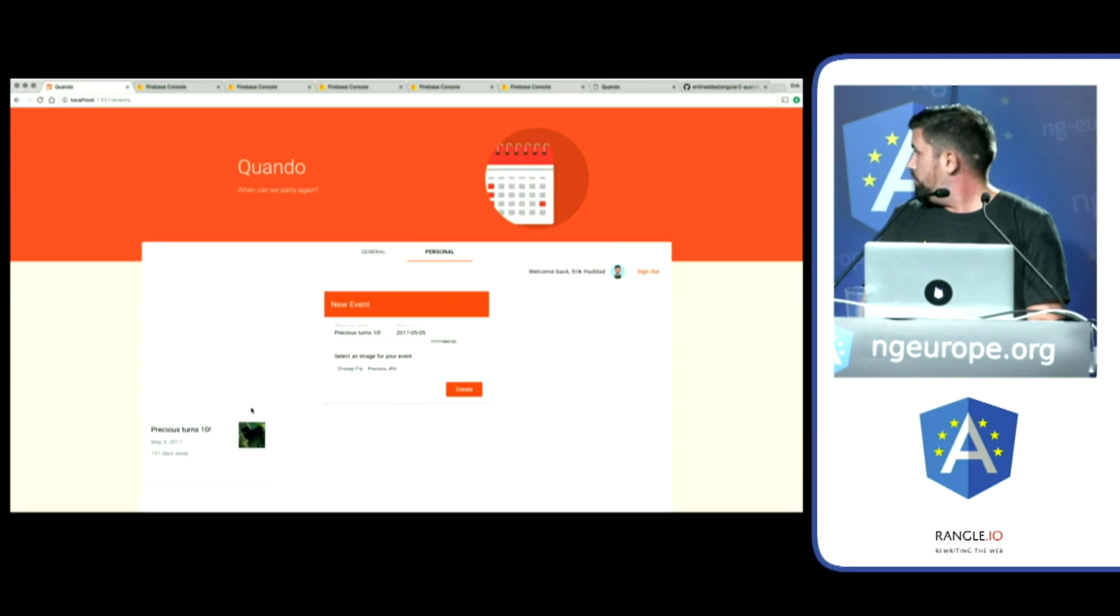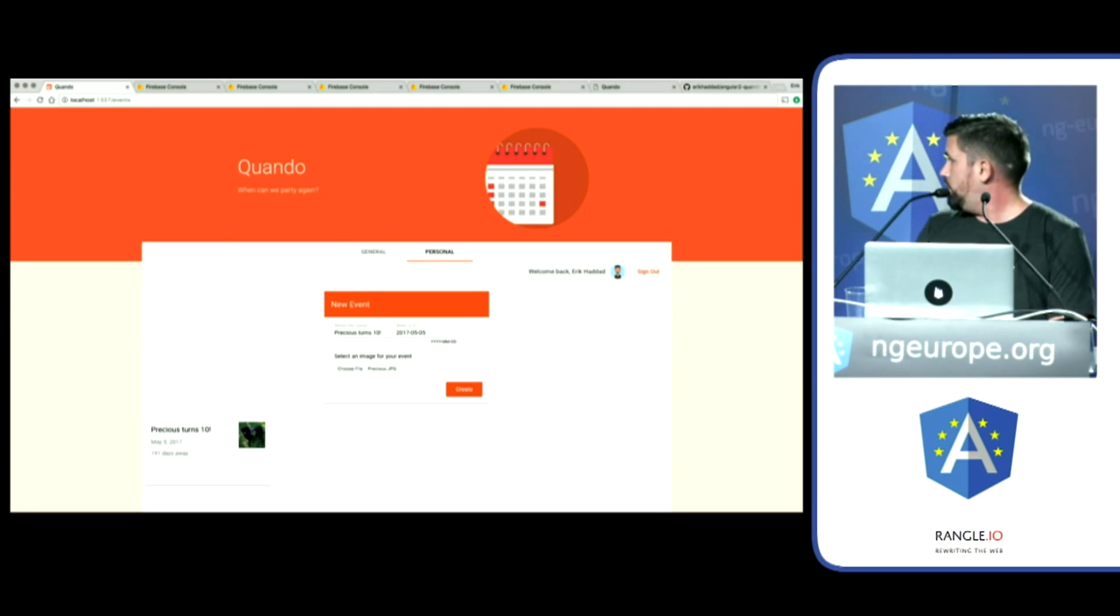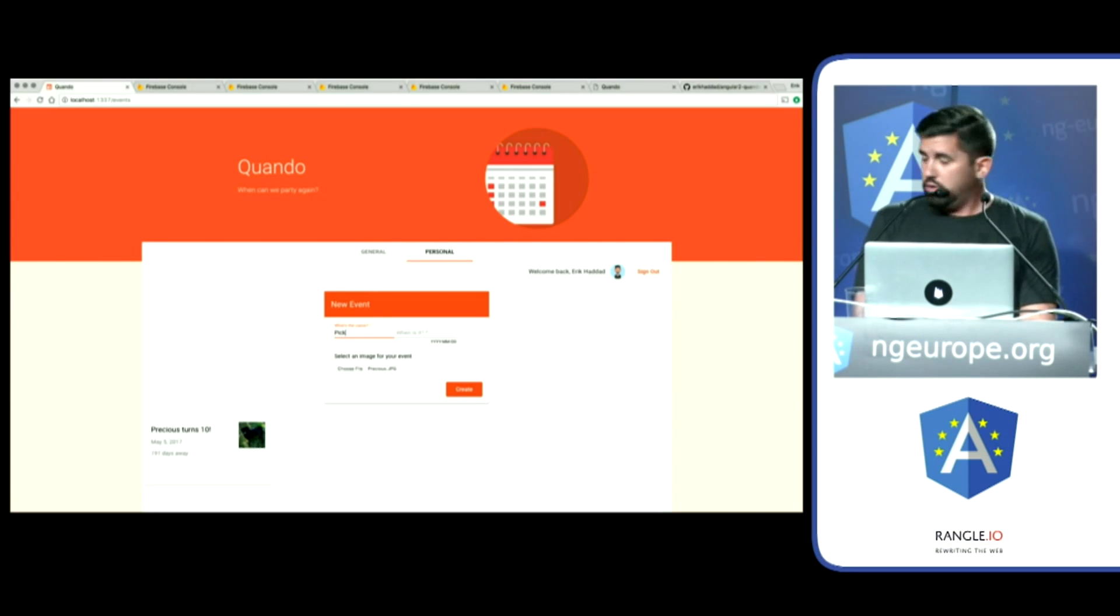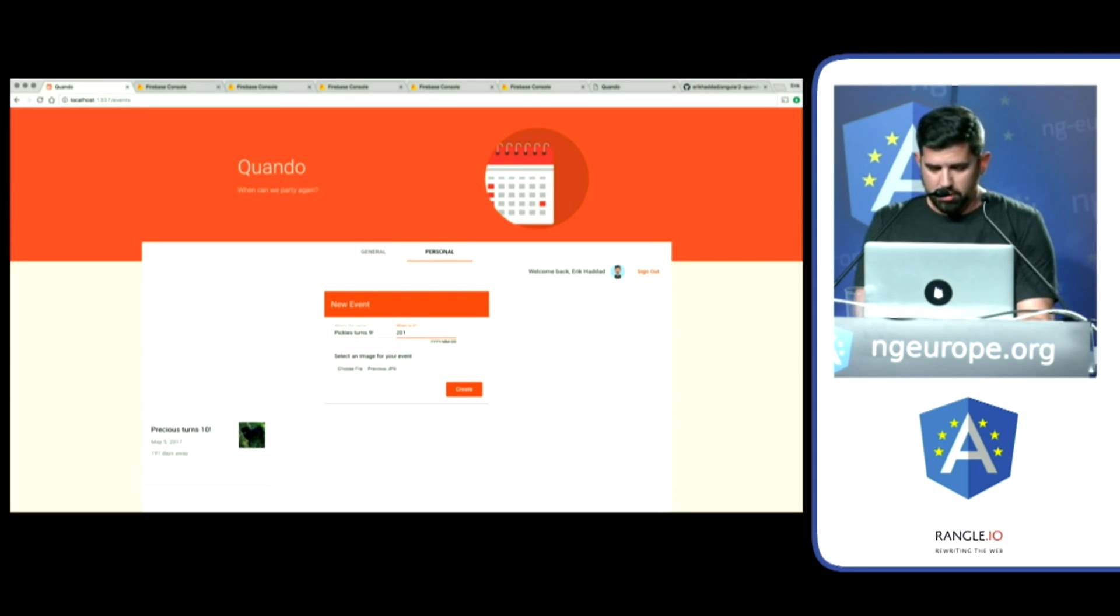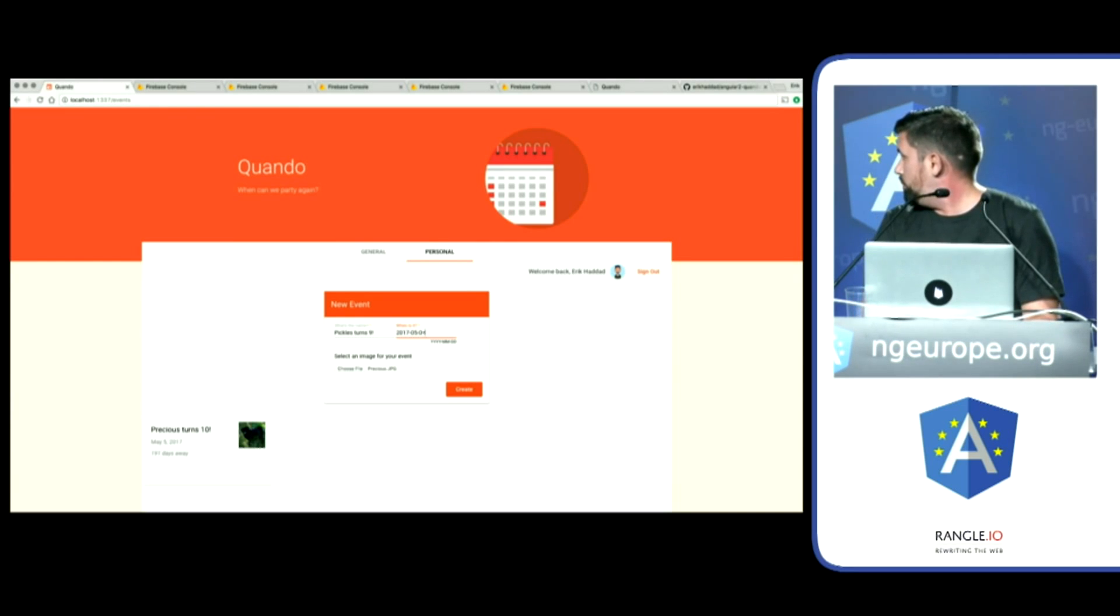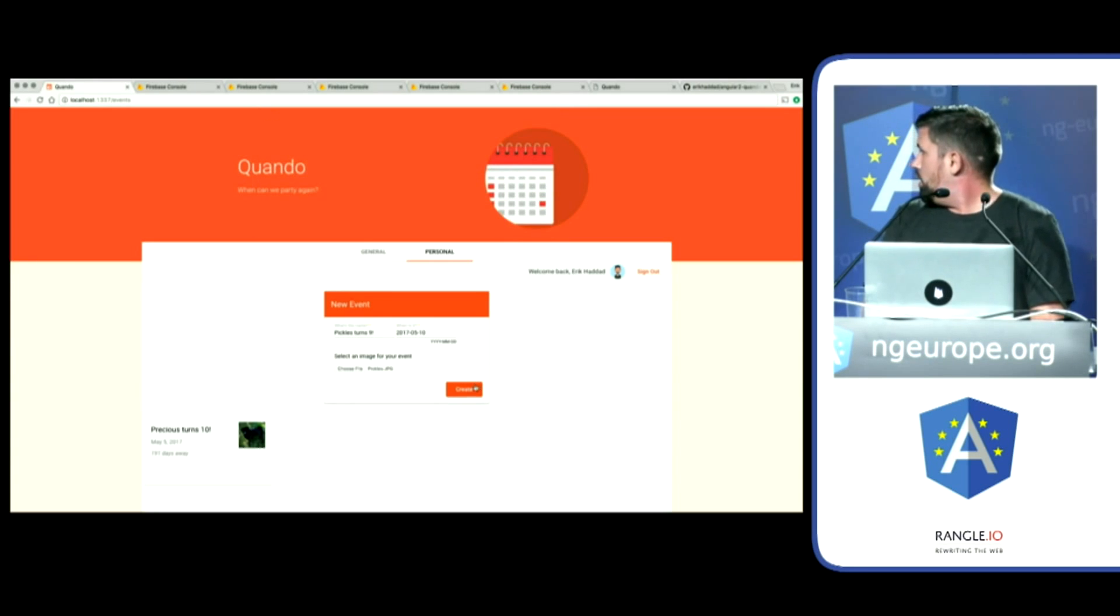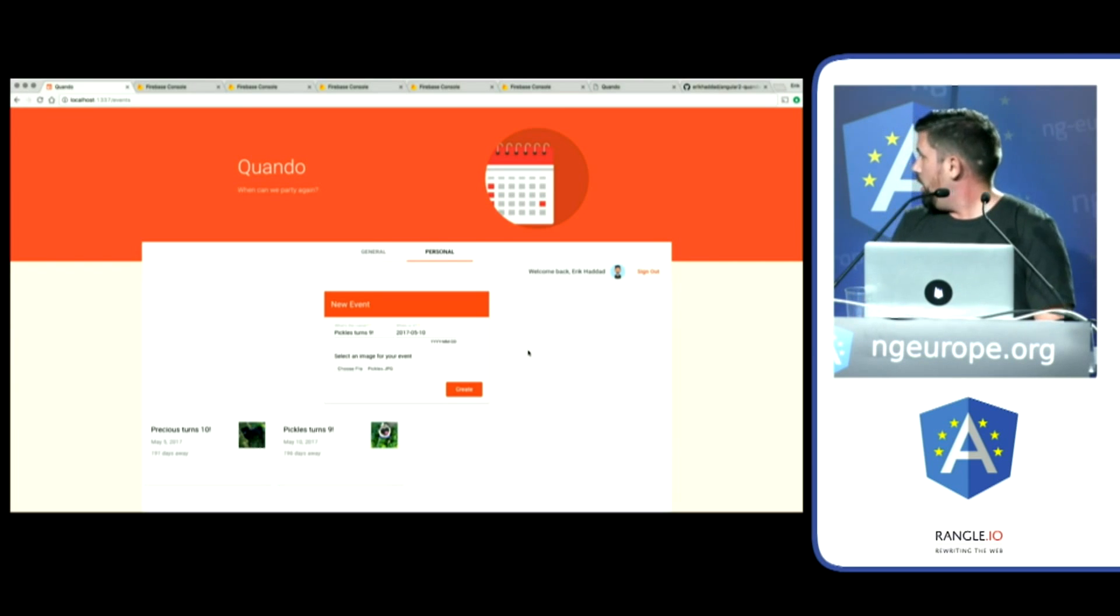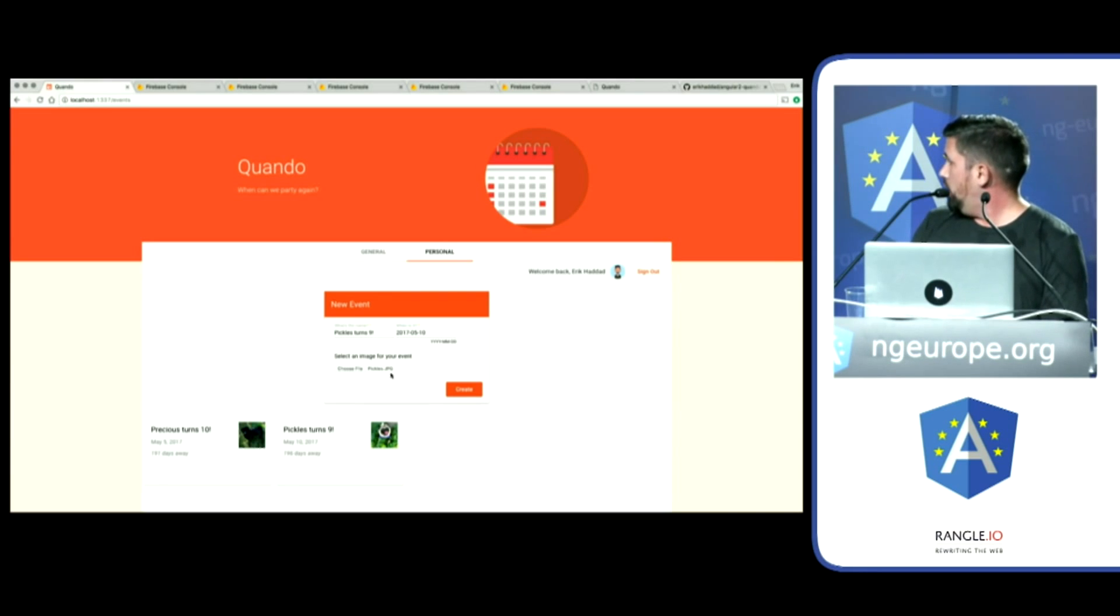and hit create. Now, what just happened, it inserted that row, or that entry into the database. It uploaded that file to storage and made sure that I was authorized to view it. Now I have another one. His name is Pickles. And it's a math equation. Okay, and create. So, like I said, it happens all in milliseconds, and AngularFire 2 handles the transport, the authentication, and it updates my view in real-time.